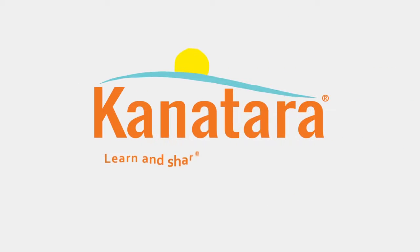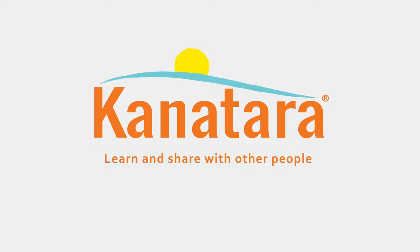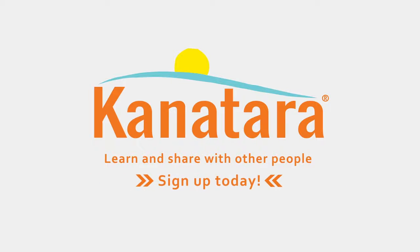Join Kanatara today to learn and share with other people that have the same interests. Kanatara.com